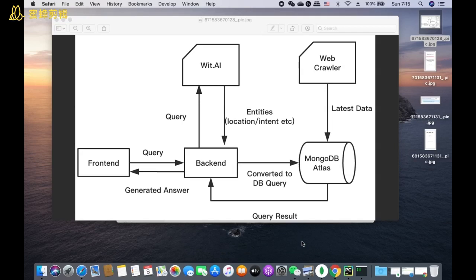The picture here is our web architecture. The web crawler will first scrape a lot of useful information about coronavirus based on infected area, the number of deaths, etc., from some authoritative organizations. Then we will analyze and store this latest information into MongoDB Atlas database.